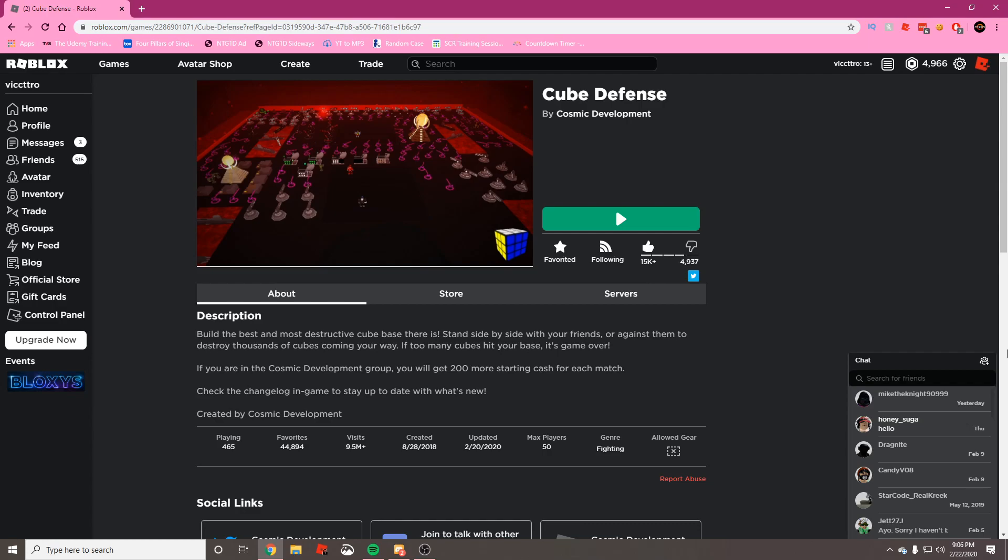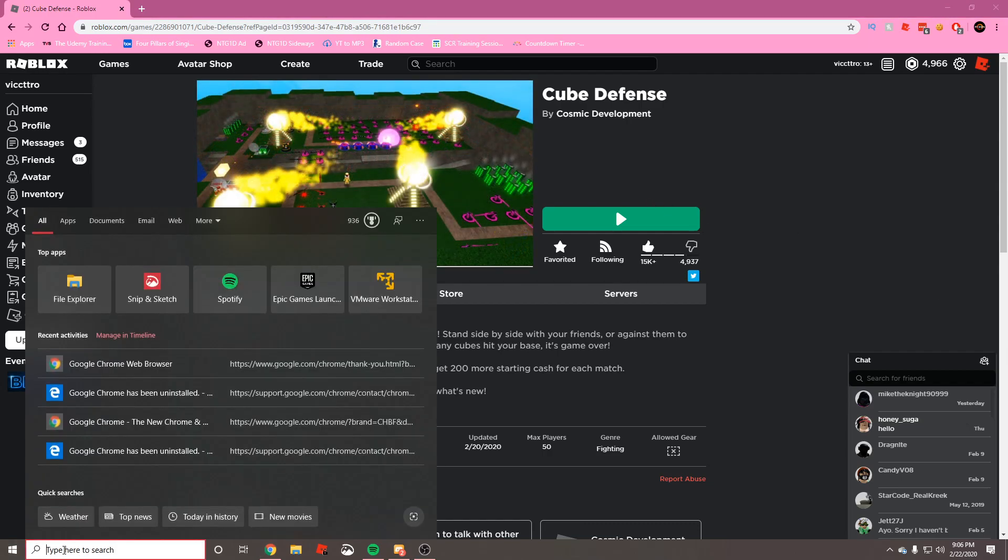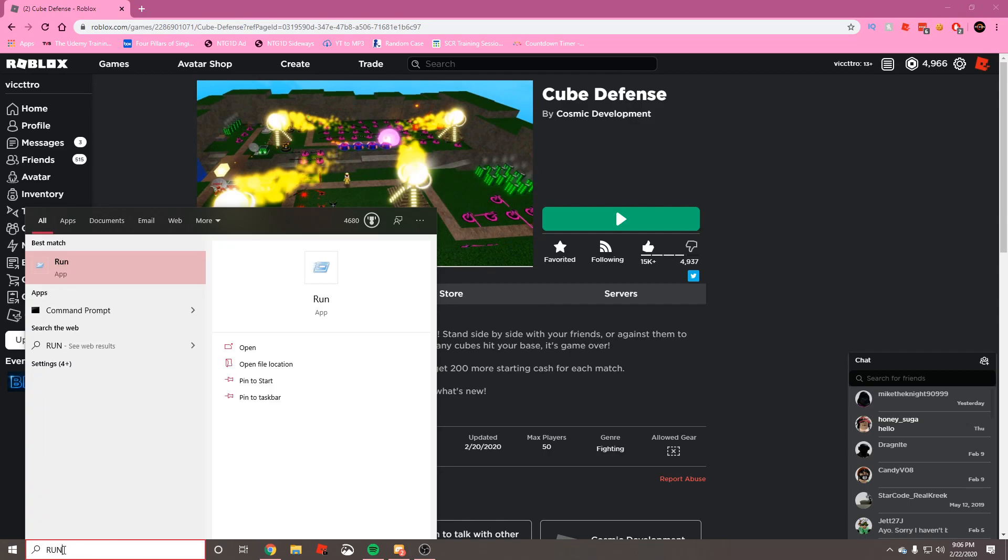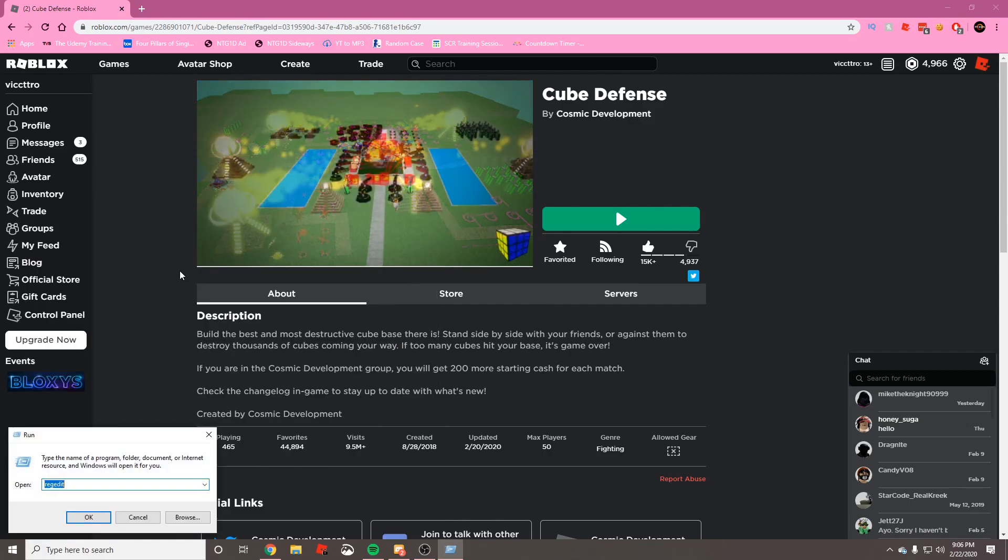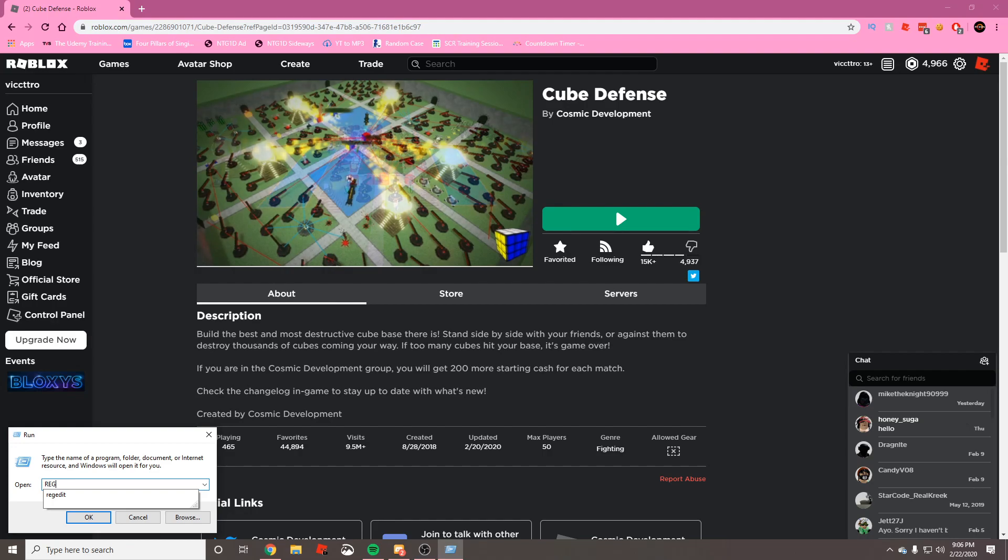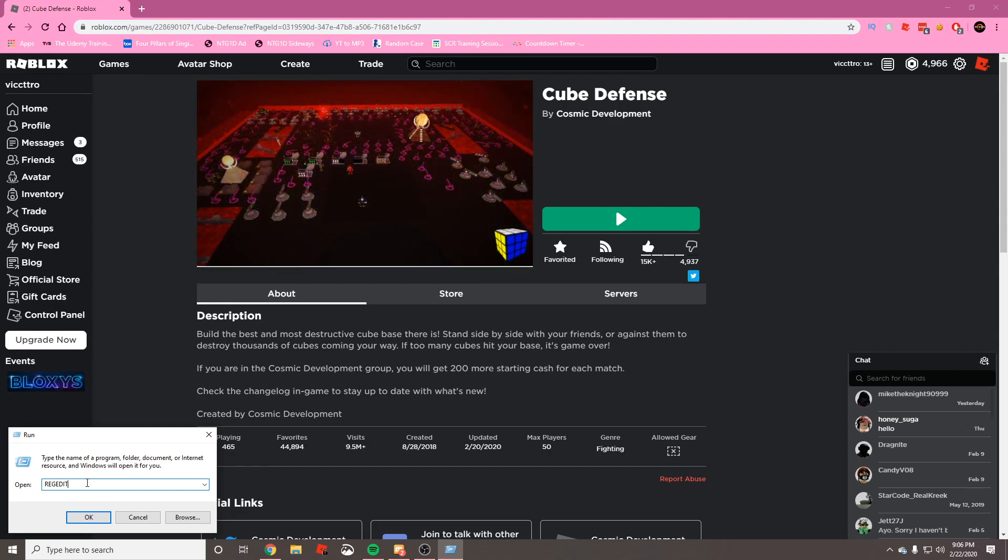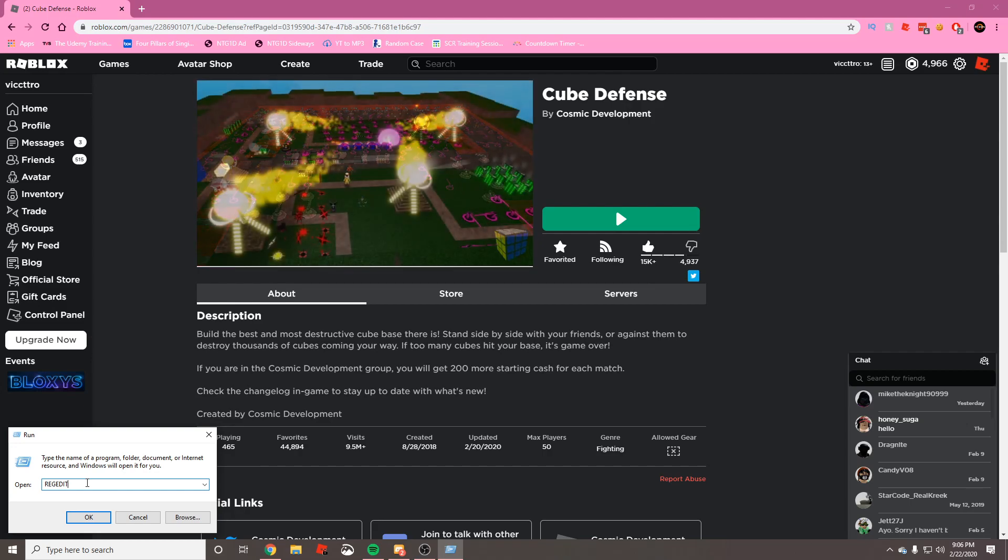First, go ahead and in the search bar here type in the word Run. We want to open this app that says Run, and we're going to type into the box the words regedit, R-E-G-E-D-I-T. It doesn't matter if you type it in capitals or lowercase. After that, go ahead and press OK and you're going to get a pop-up. Press yes.